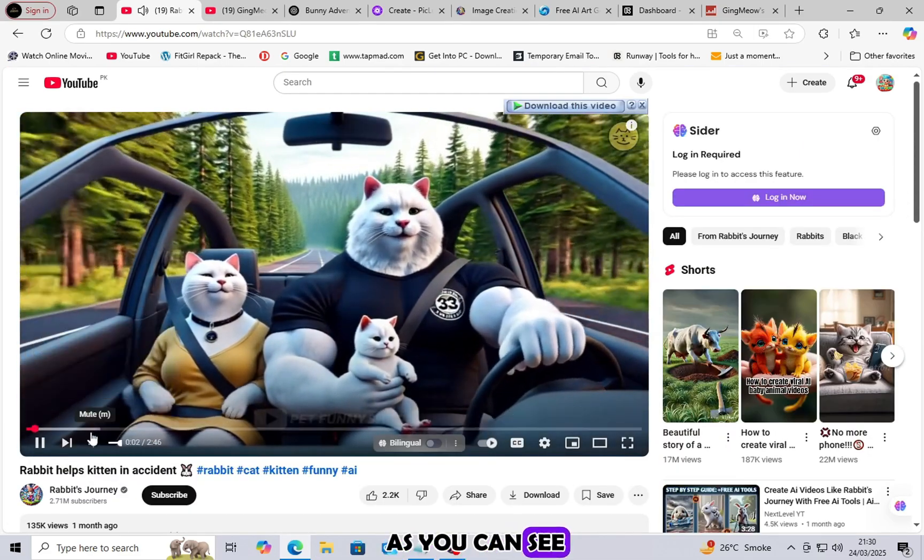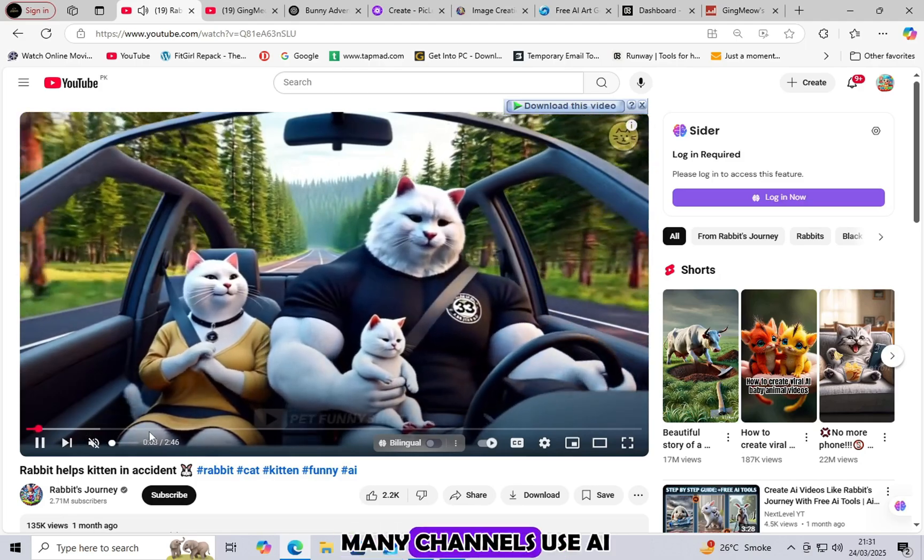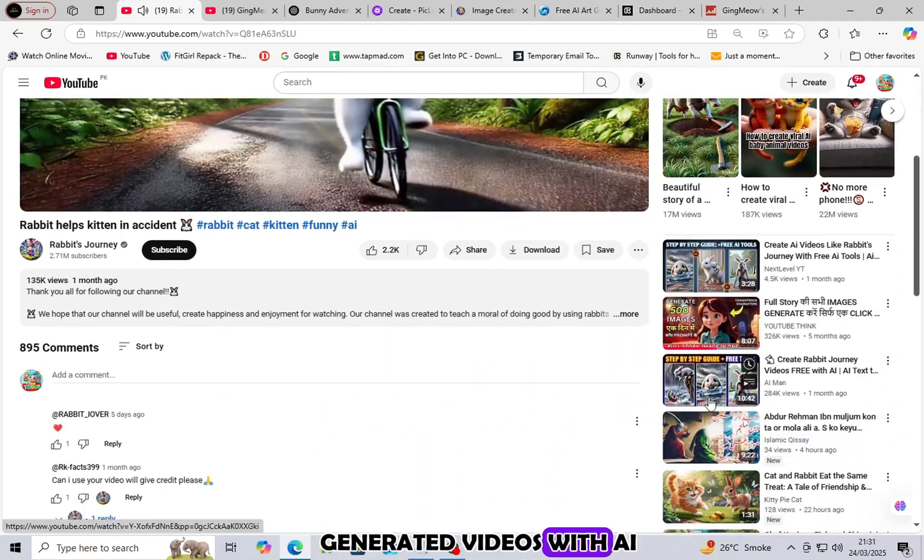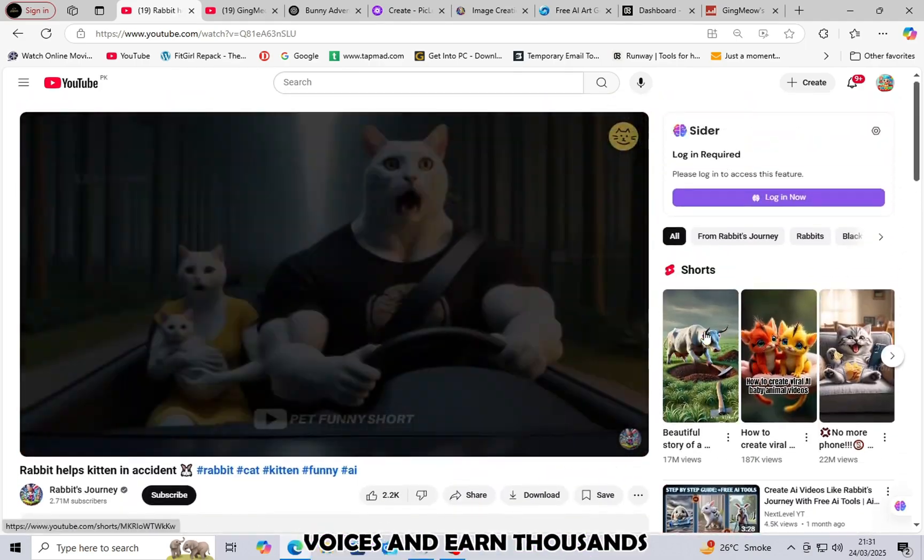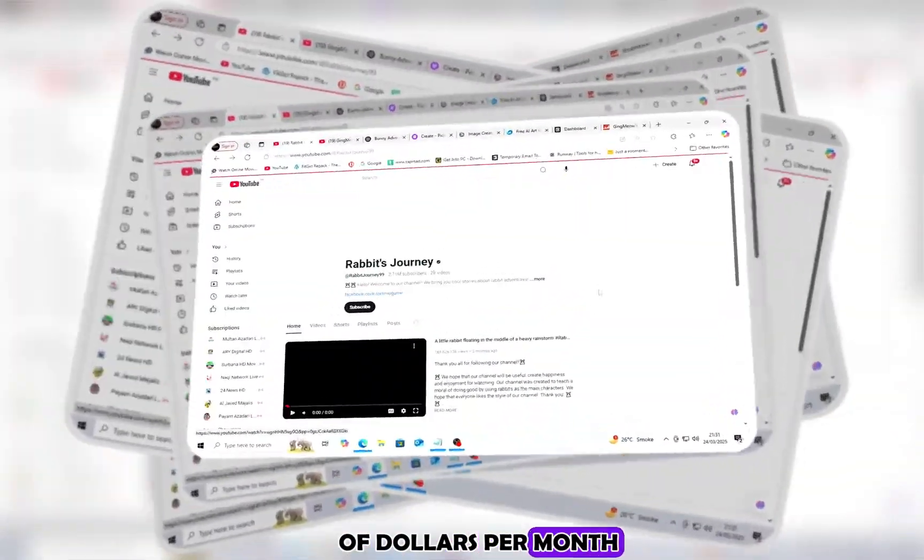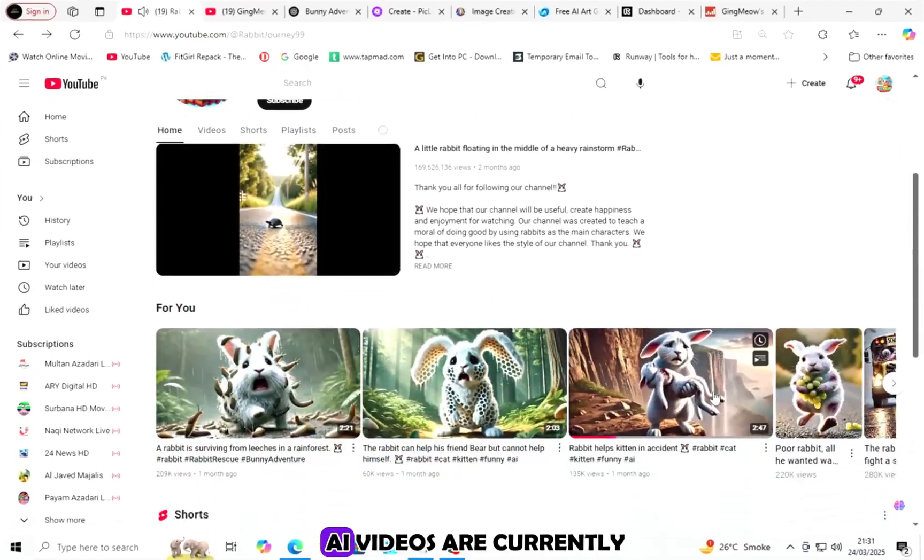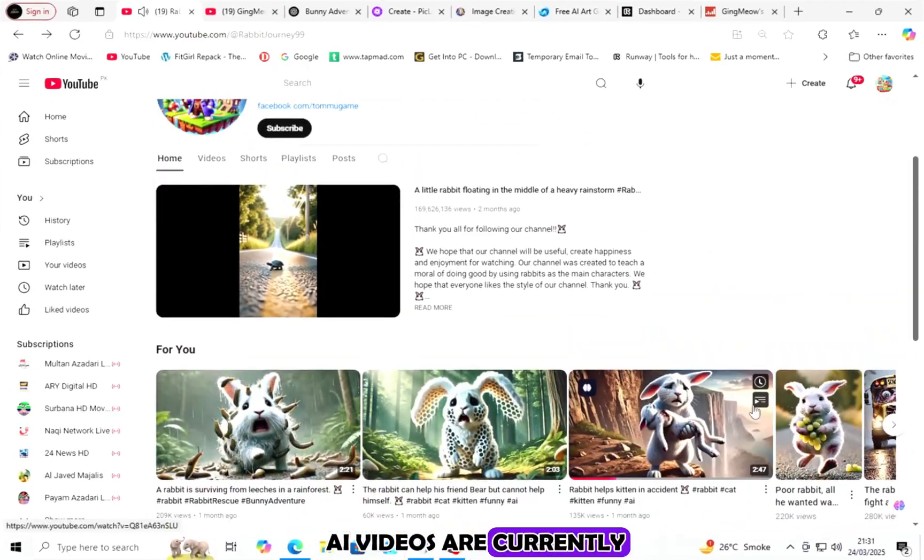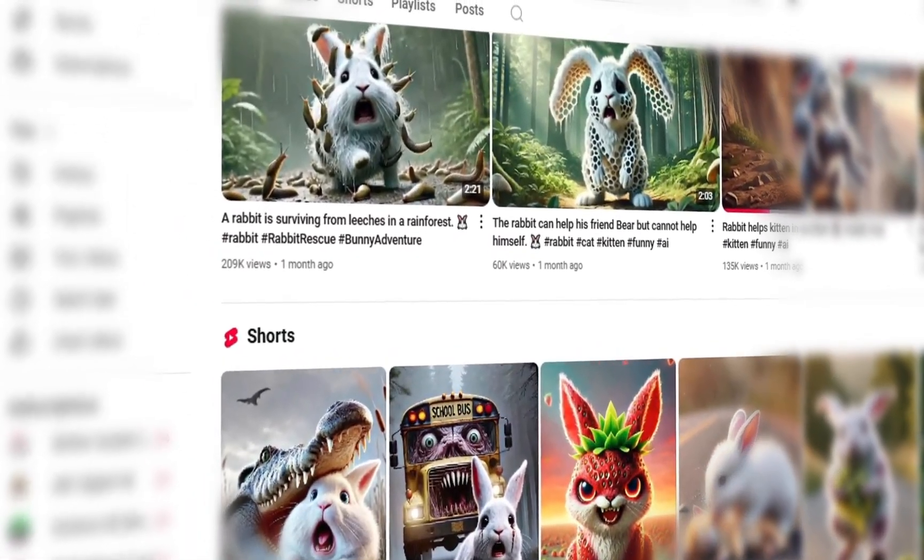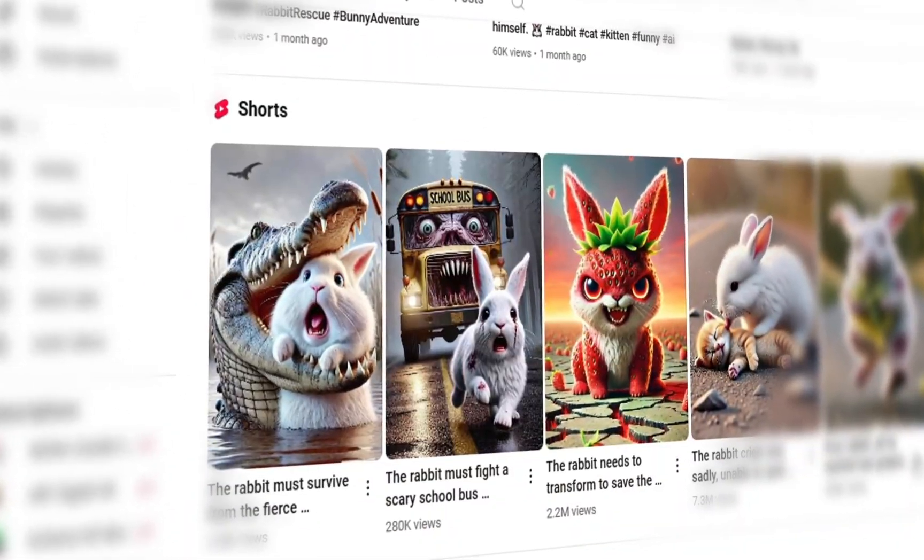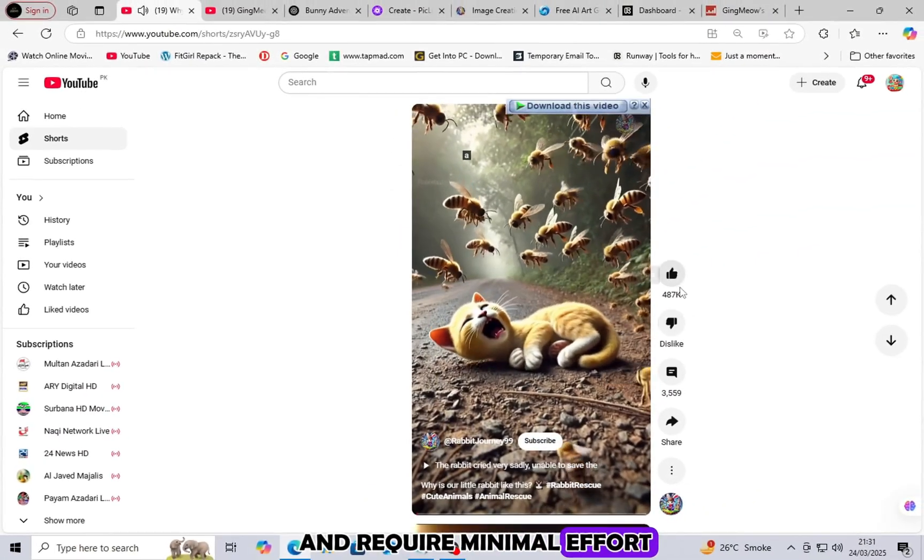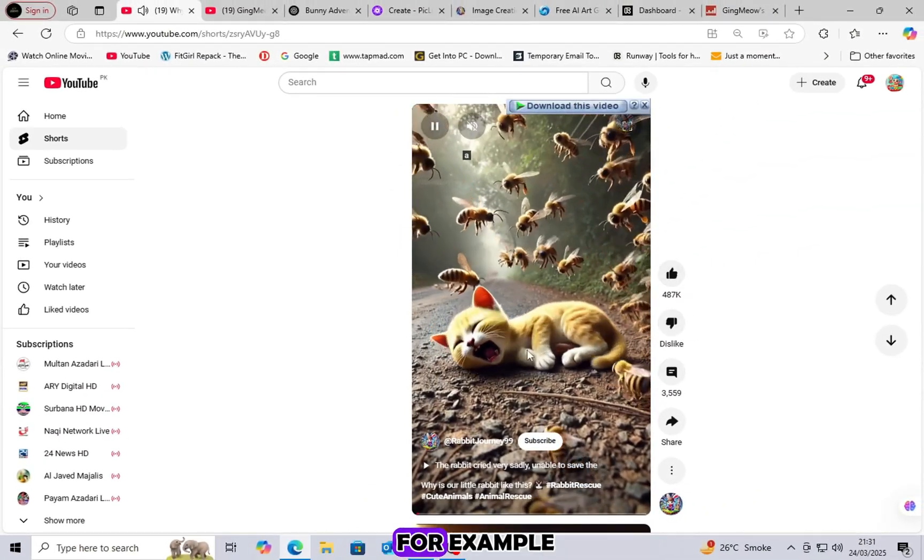As you can see, many channels use AI-generated videos with AI voices and earn thousands of dollars per month. AI videos are currently one of the hottest topics among YouTubers because they are easy to create and require minimal effort.